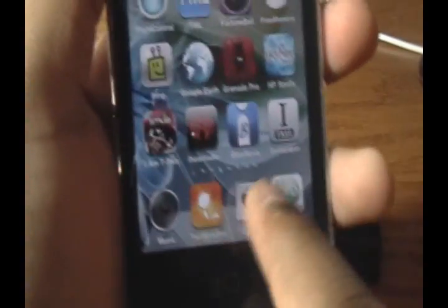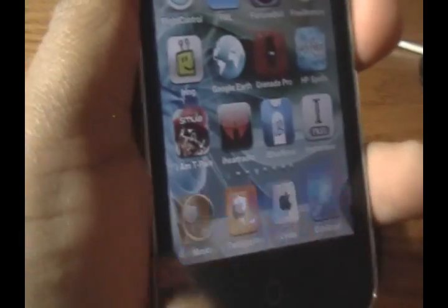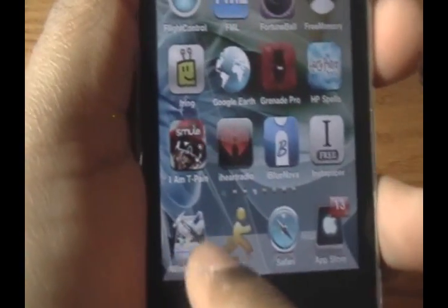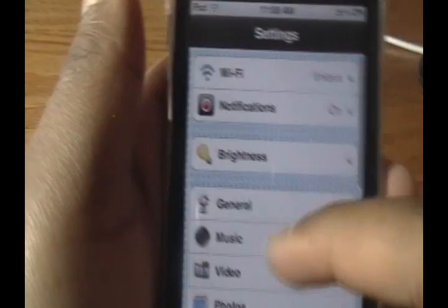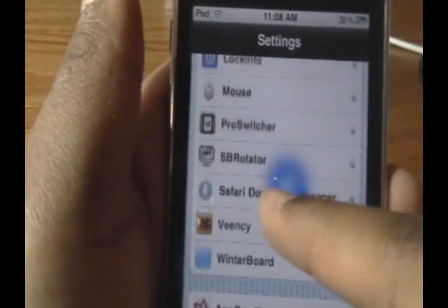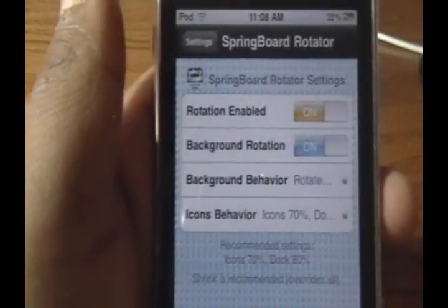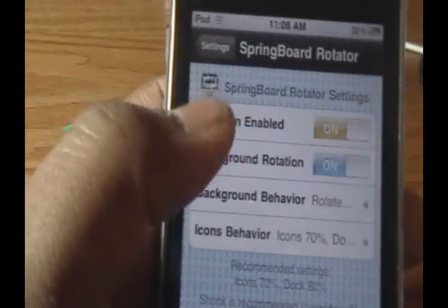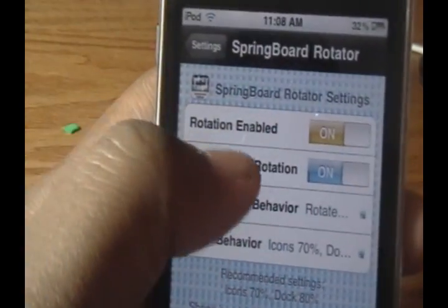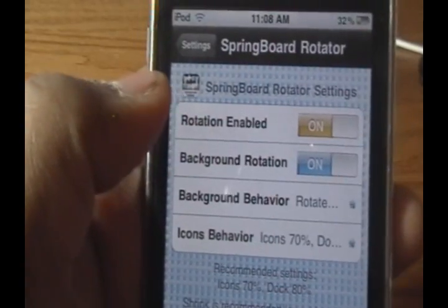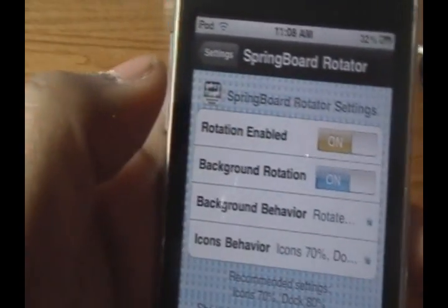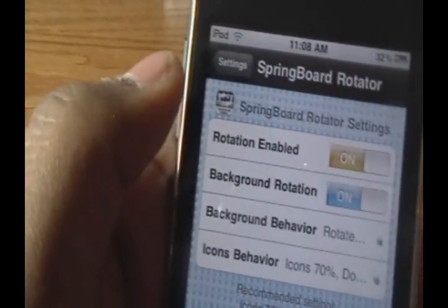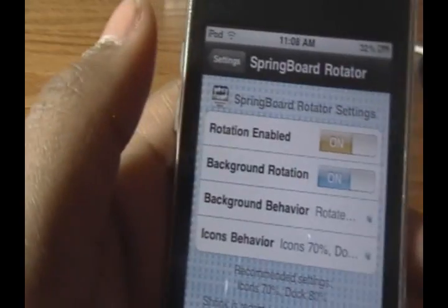To change the settings of this application, go directly into the Settings app. Go into SB Rotator. We have just four options here: Rotation Enabled, which allows you to rotate your icons.